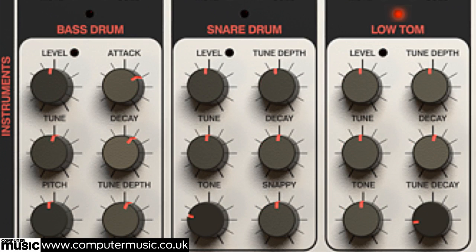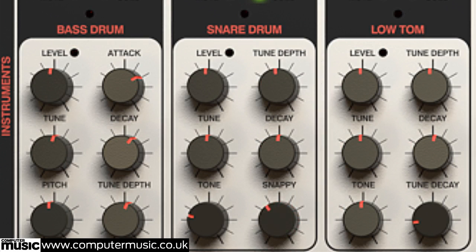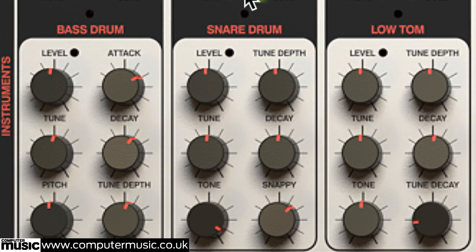The snare drum incorporates a noise generator with a couple of controls. Snappy raises and lowers its volume, and tone adjusts the release time of its envelope.